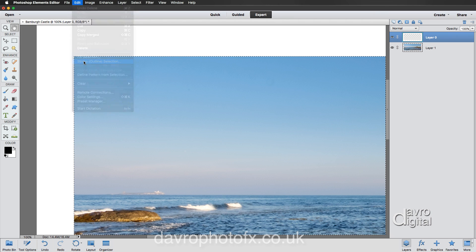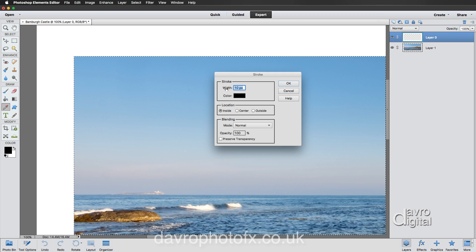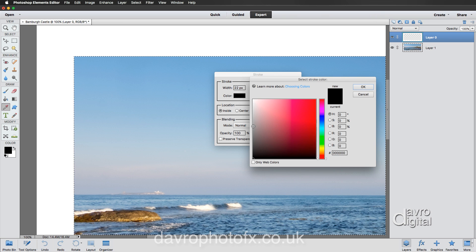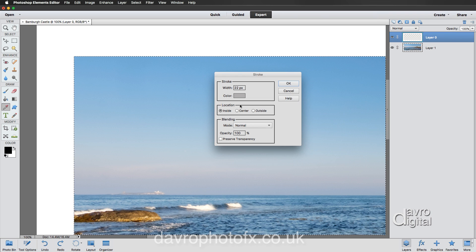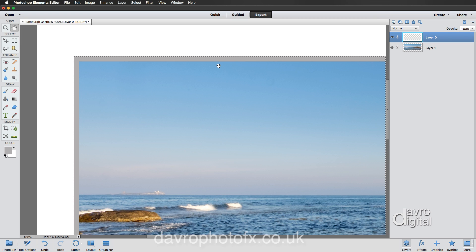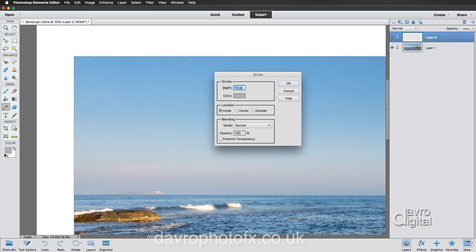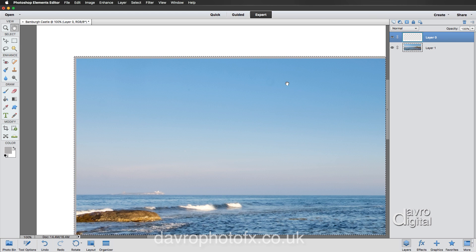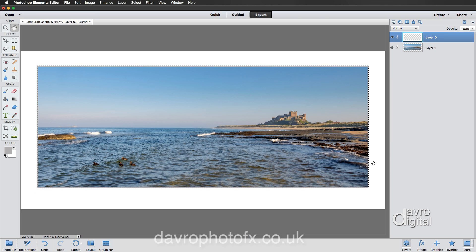With the selection still active, zoom in to 100% to check the edge looks clean. Go to Edit and then Stroke Outline Selection. A width of 10 pixels looks good — if working for web you might drop this to 3–4 pixels; for A4/A3 you may need to go larger. I'm clicking the color box and choosing a gray that makes it look as if the map border has been cut. Set the location to Inside so the stroke goes inside the selection. Click OK — that looks much better.